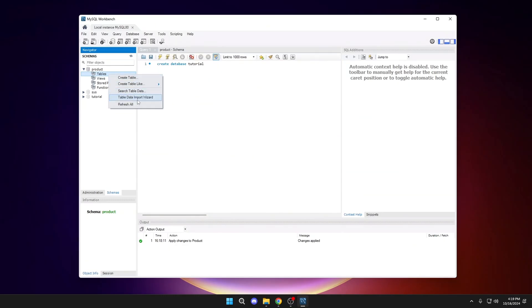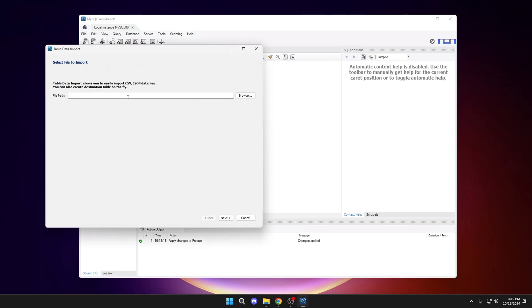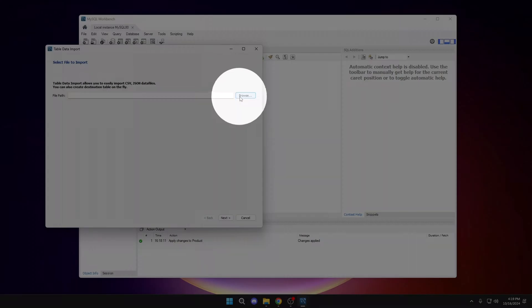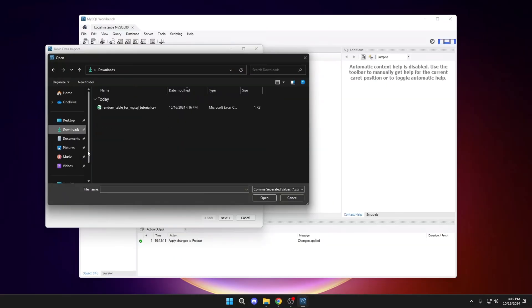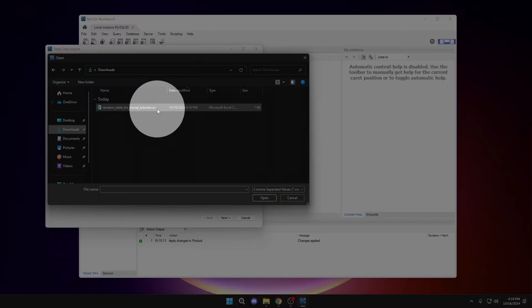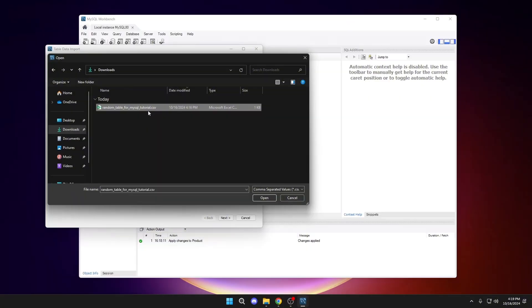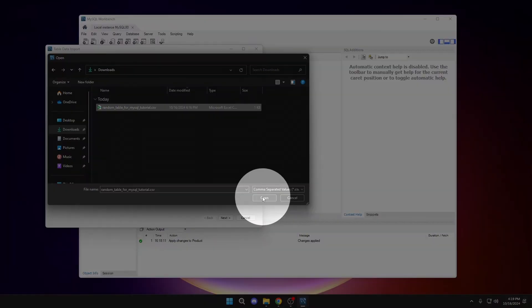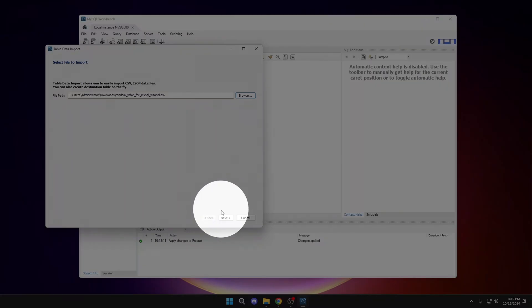Table Data Import Wizard. Here, click on Browse and select the Excel file in CSV format. Then, Next.